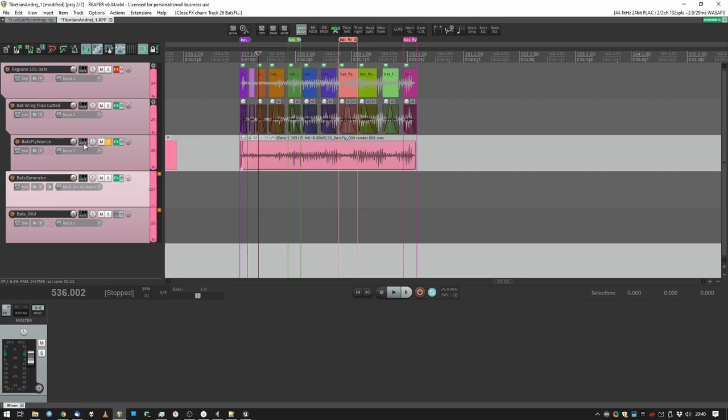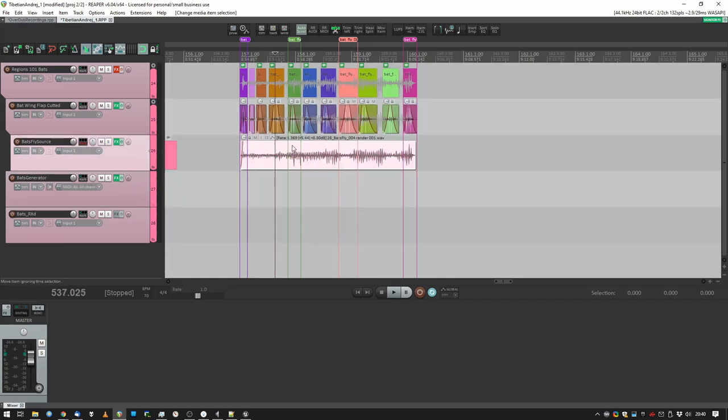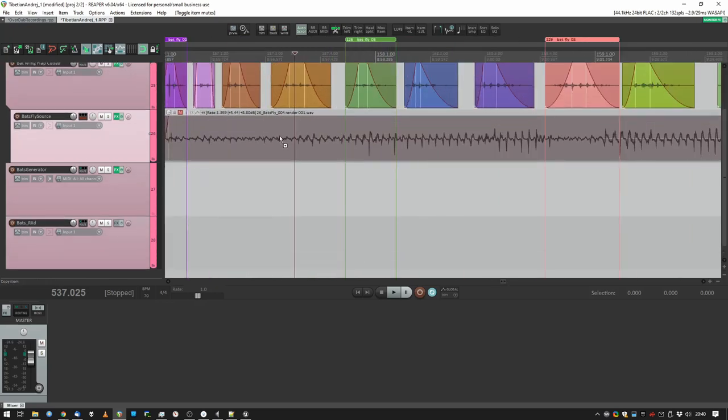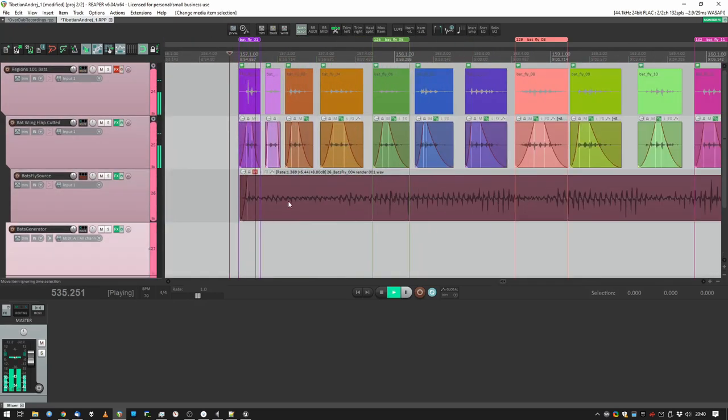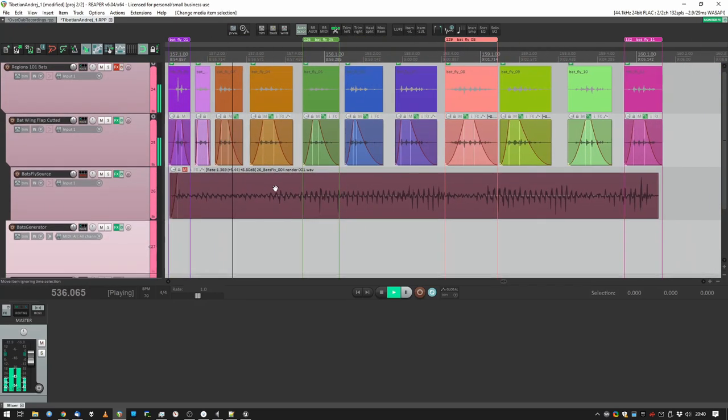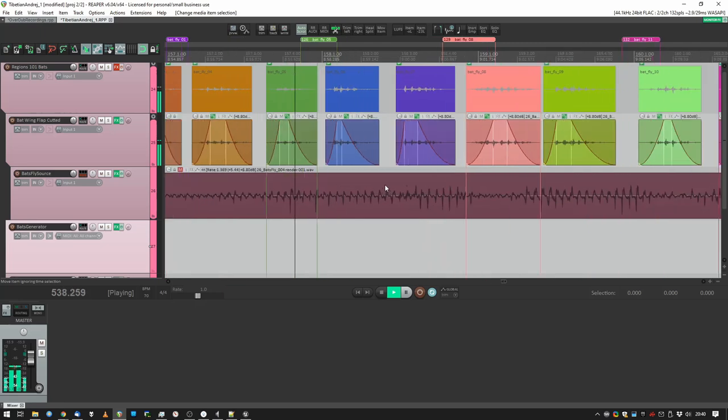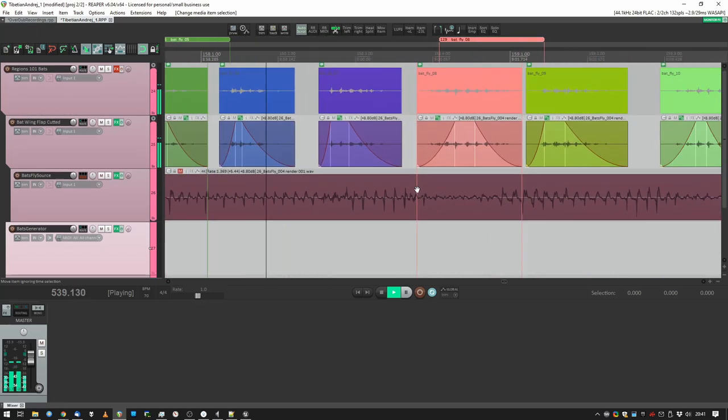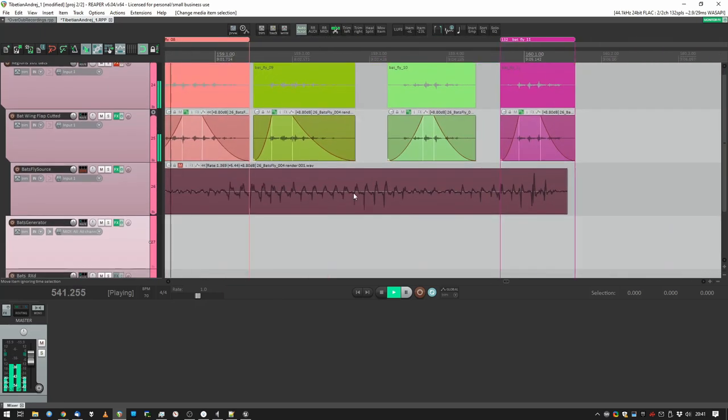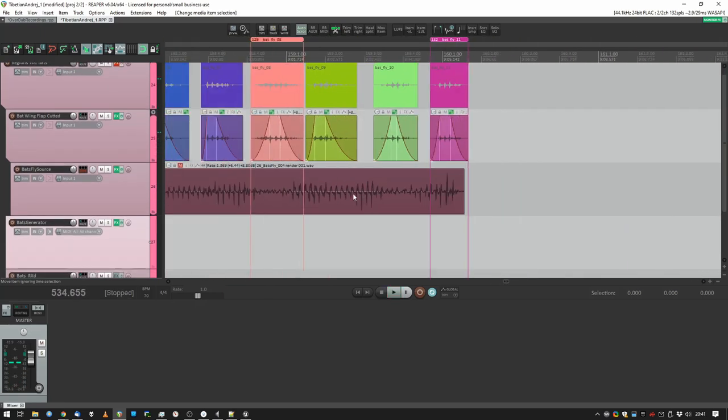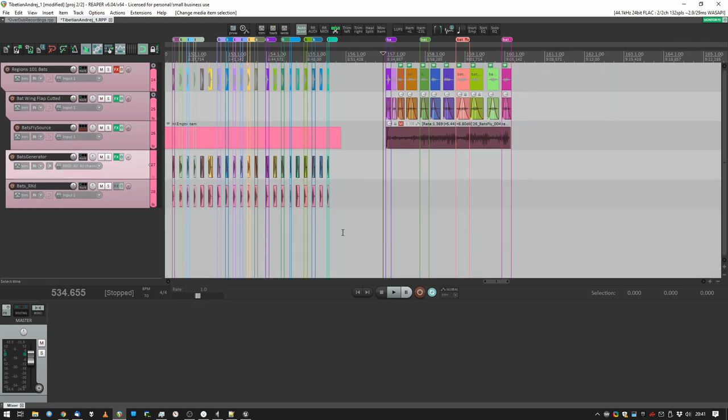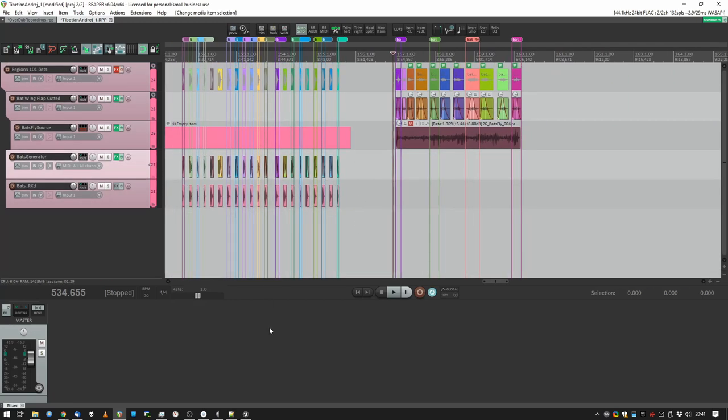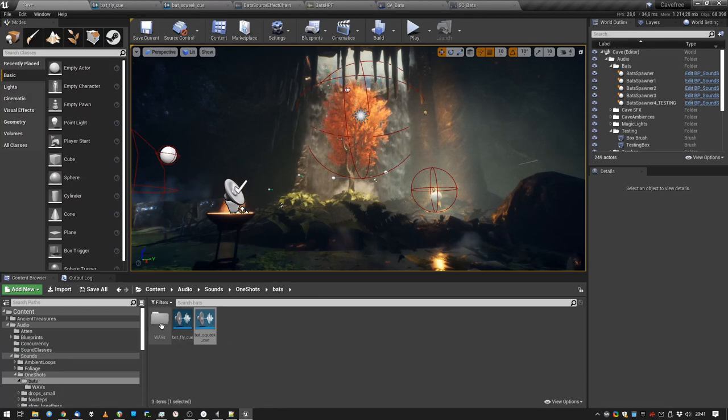So the next step is rendering that and cutting it into pieces. Works pretty well. And the next step is to put it into the game.